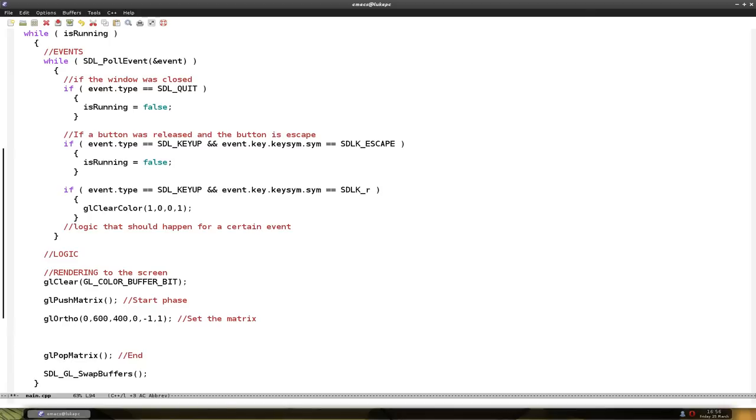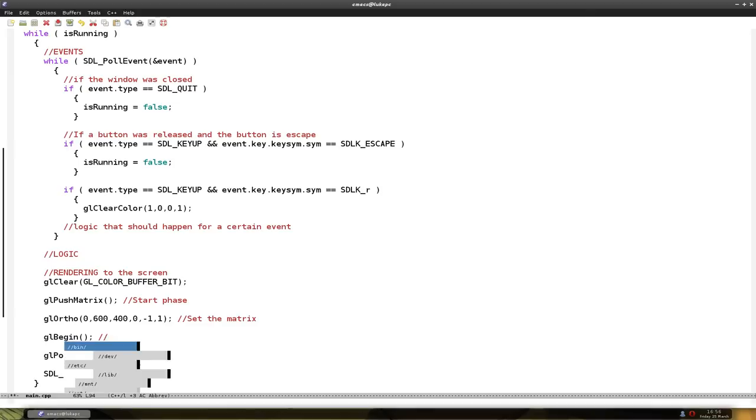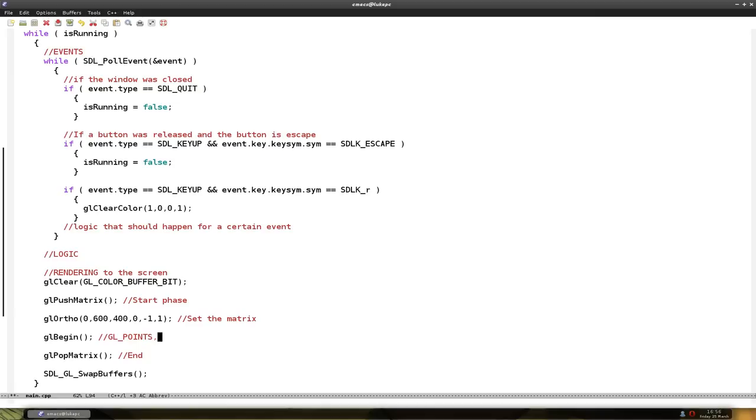Very convenient name, just begin. And now we have to say what we're going to draw. You can do glPoints. So you can draw points, many of them.